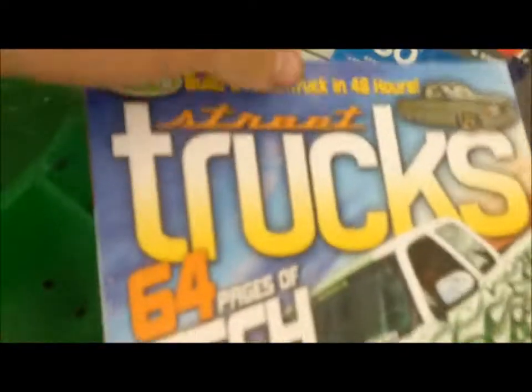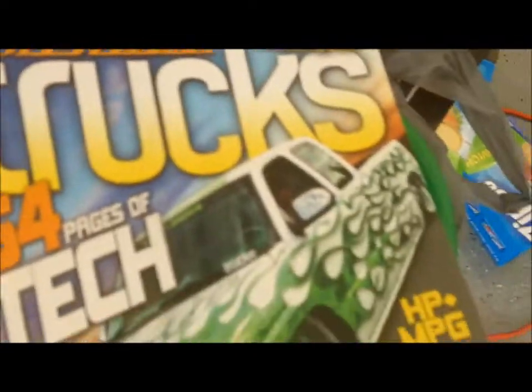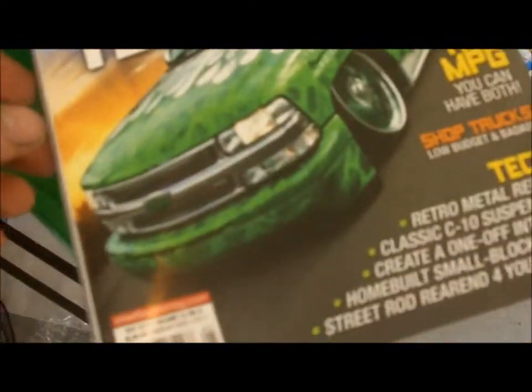I don't know if you guys have ever seen this magazine, but Street Trucks, it's amazing.